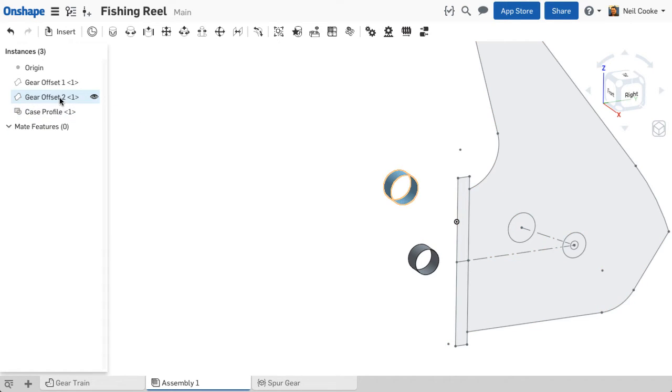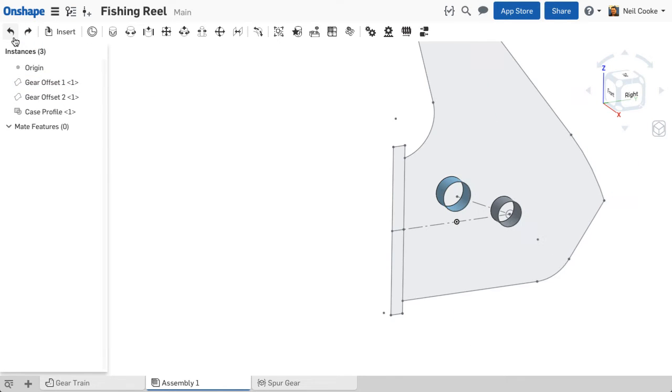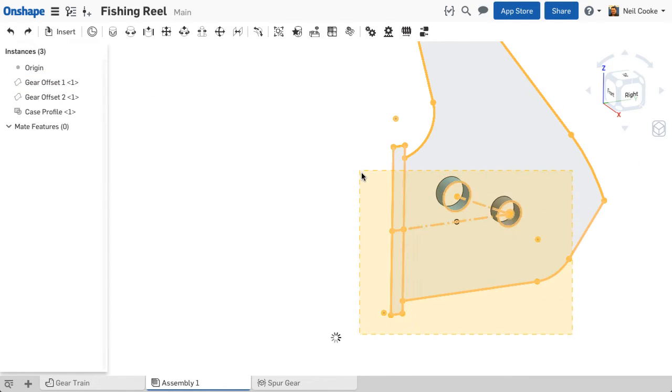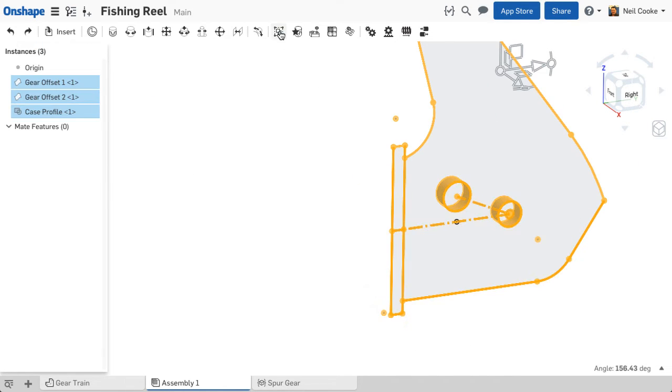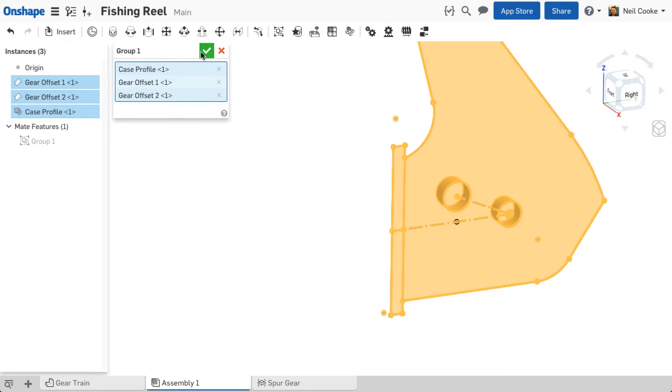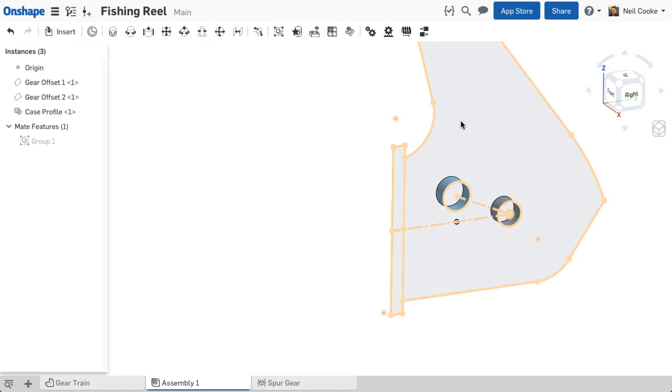Sketches and surfaces appear in the instance list just like real parts, and you can do any assembly operation on them, like group them together and fix them.